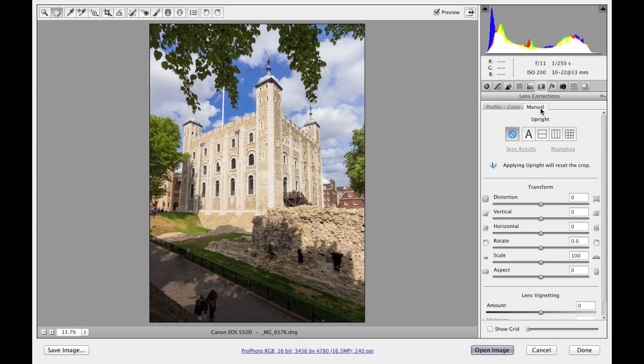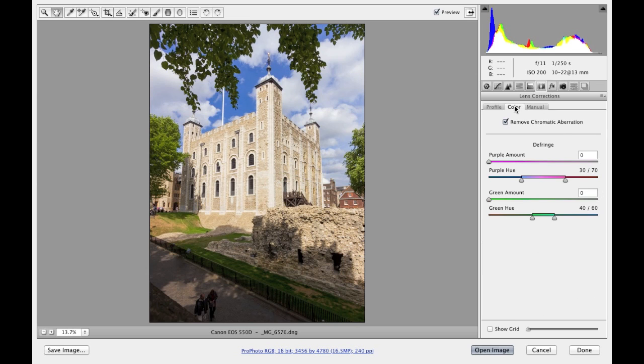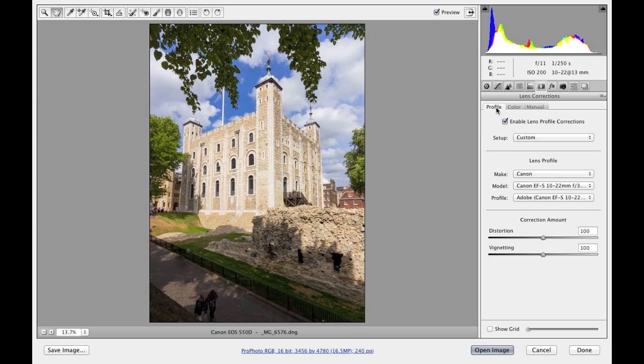The manual, which includes the new upright controls as well as the old transform adjustments. Then there is a color panel where you can choose to remove the color chromatic aberrations, as well as the fringe controls, and then a profile tab where you can apply lens profile corrections.